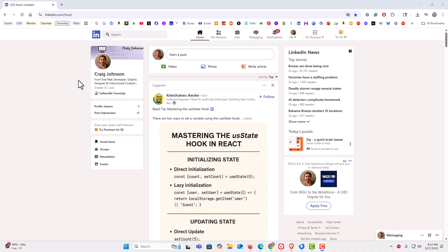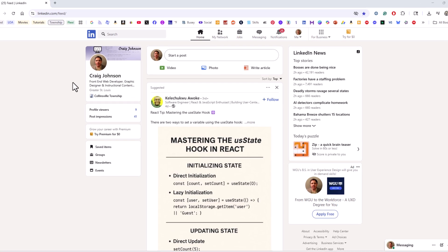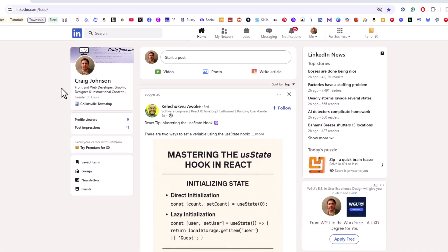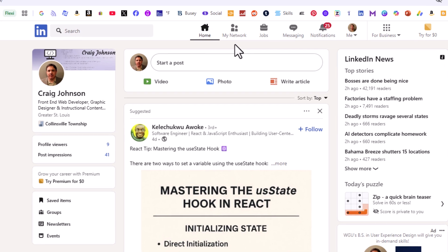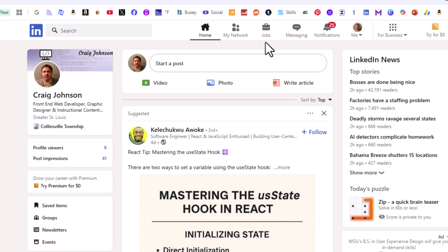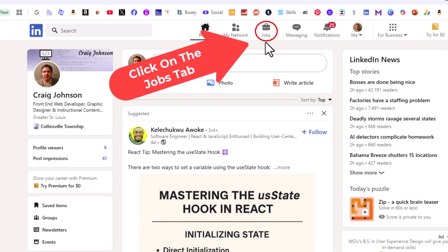To download your resume from LinkedIn, you want to go up to the top to these tabs and click on the Jobs tab.